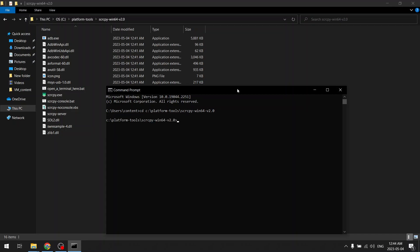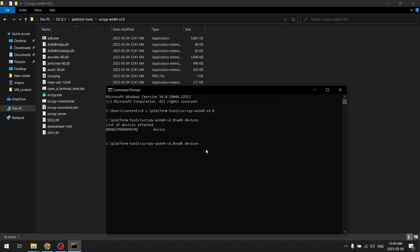Then we need to make sure that our device is connected via ADB and you can see my device is connected. So I am using USB debugging. You can also use wireless USB debugging, but for that your Android and your PC should be on same Wi-Fi network.